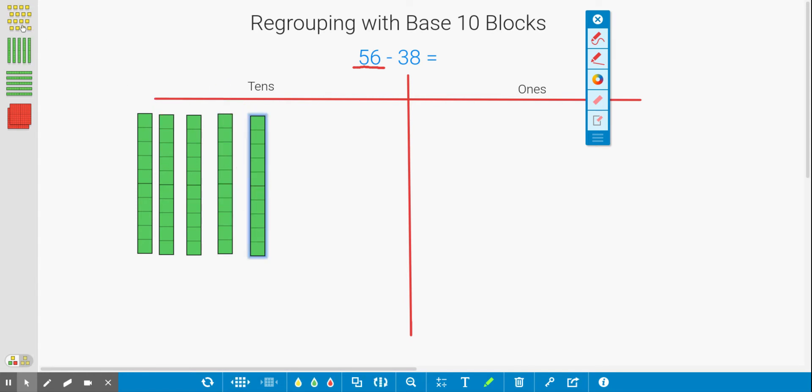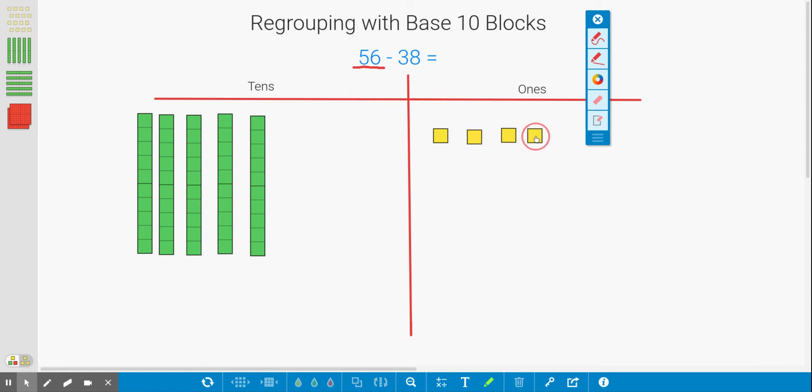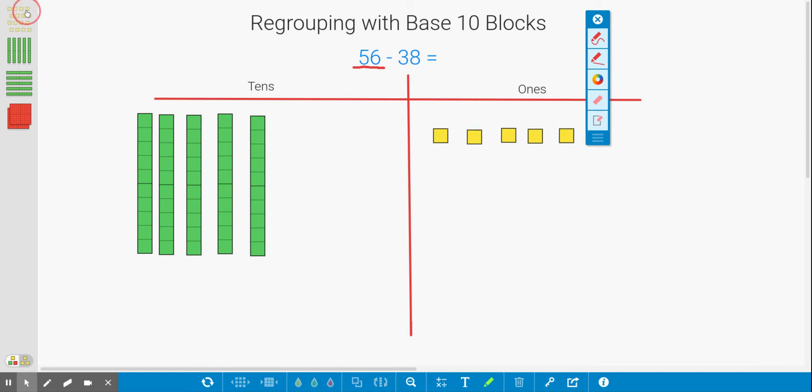Next, I'm going to show six ones. So I have 1, 2, 3, 4, 5, and last but not least, 6. So as you can see right here, I have 56.